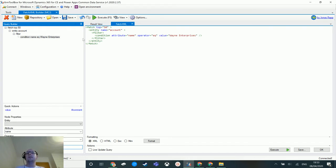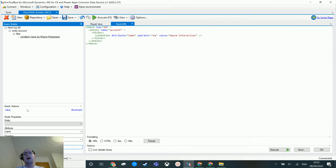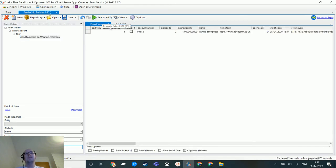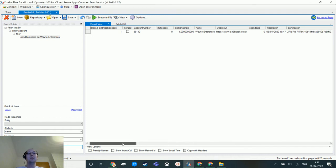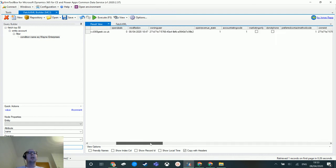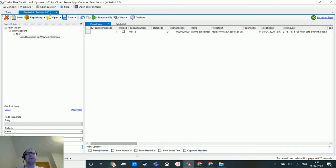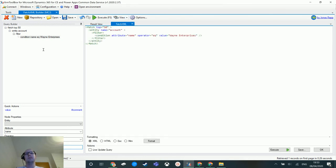So basically what this FetchXML Builder is doing is saying return me all accounts where the name equals Wayne Enterprises. So I can actually execute this in here and it's connected to my environment. I can see it pulls back the record, there is only a single record. It's as easy as that. I'm going to switch back to my FetchXML.